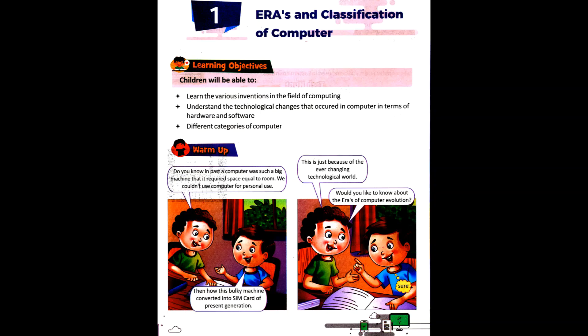Good morning students, today we are going to discuss Chapter 1: Eras and Classification of Computers. In this chapter, we are going to discuss various inventions in the field of computing, the technological changes that occurred in computers in terms of hardware and software, and different categories of computers.